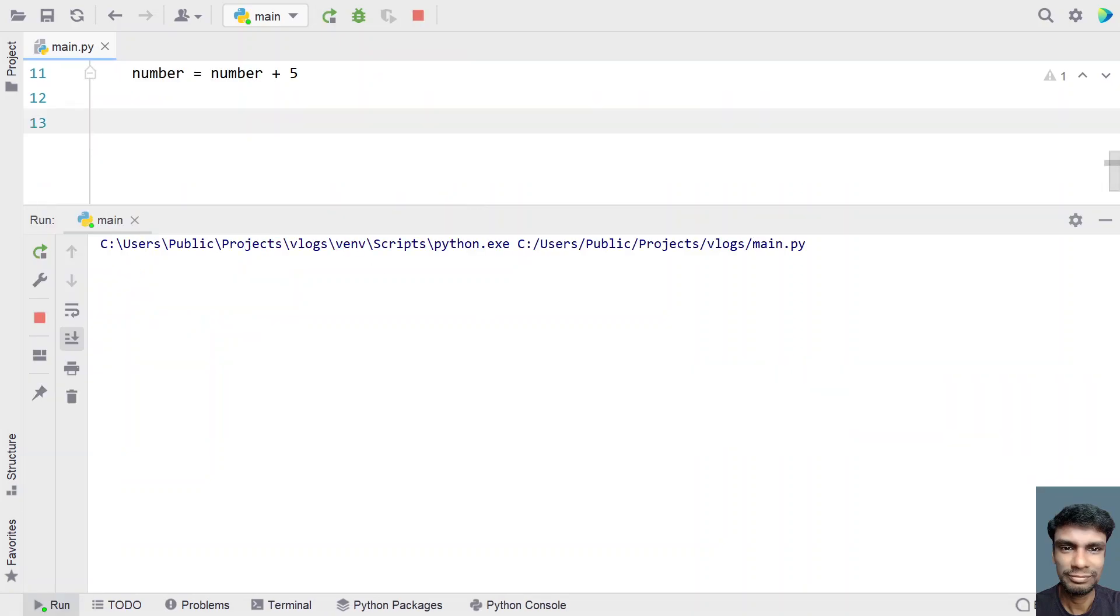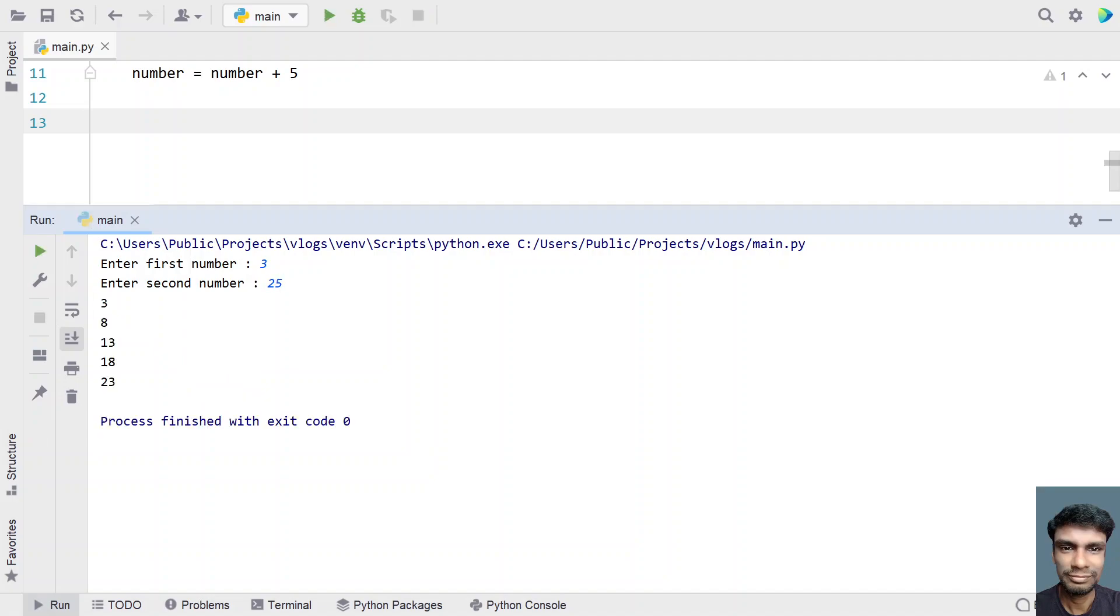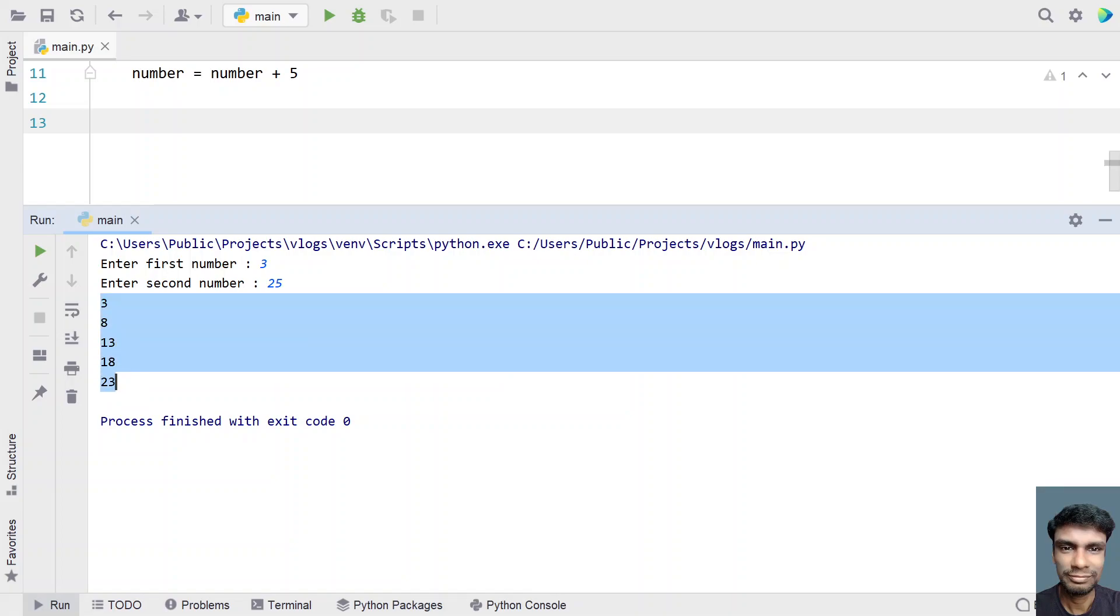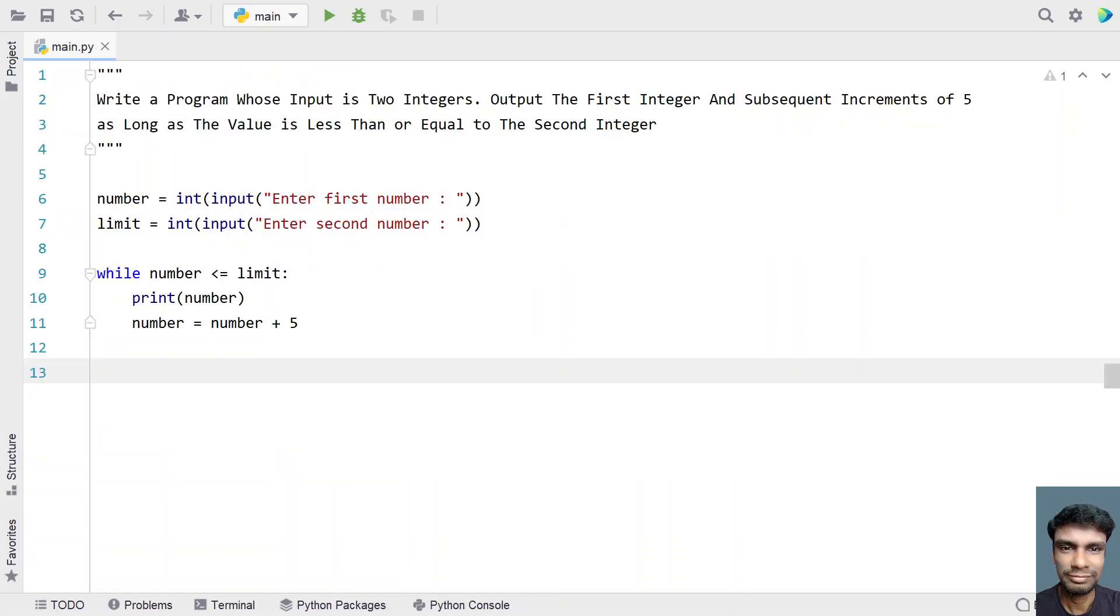Now let me re-execute with 3 and 25. You can see the output: 3, 8, 13, 18, 23. This is the complete Python code to take two integers and display increments of 5 until we reach the limit.